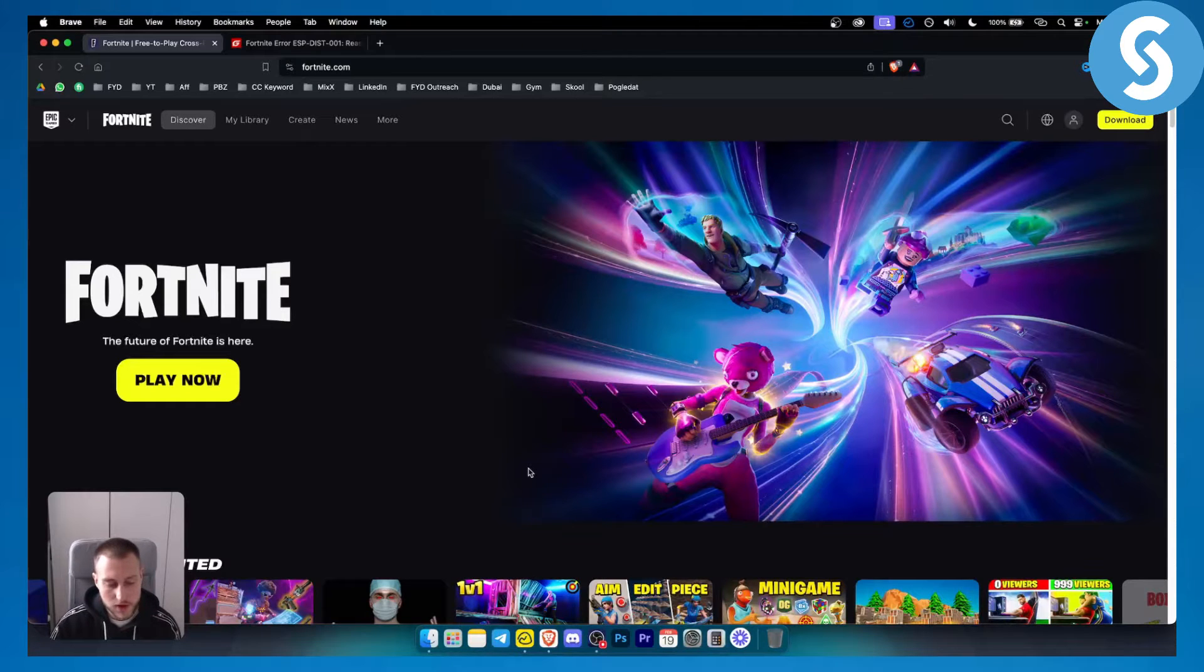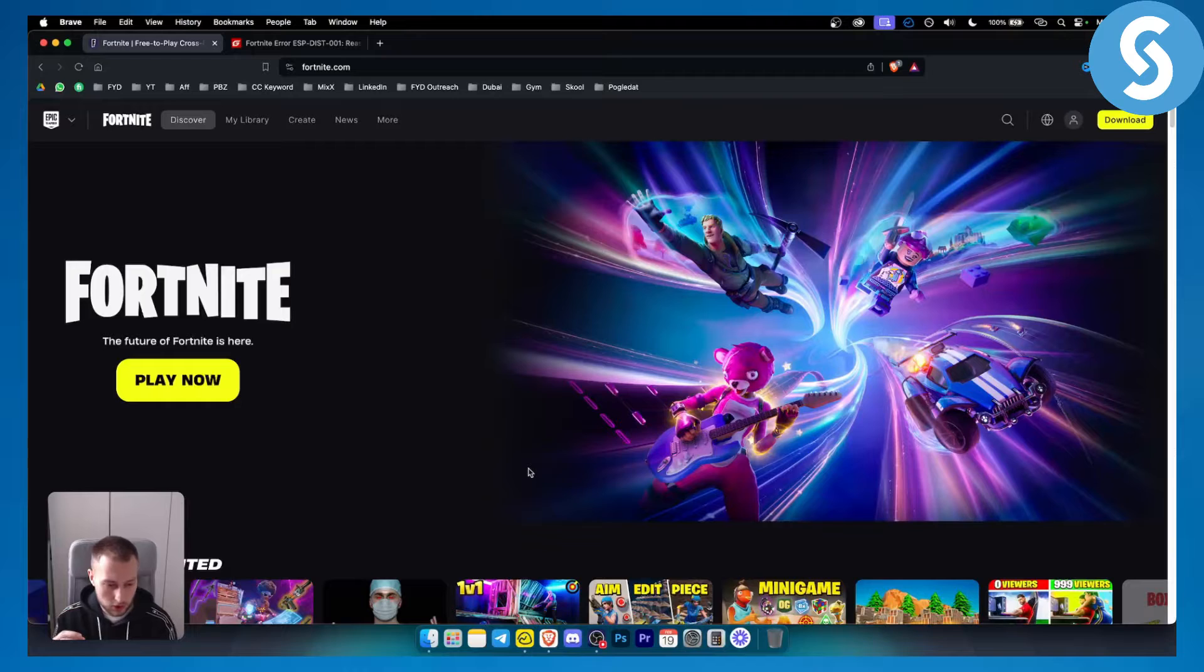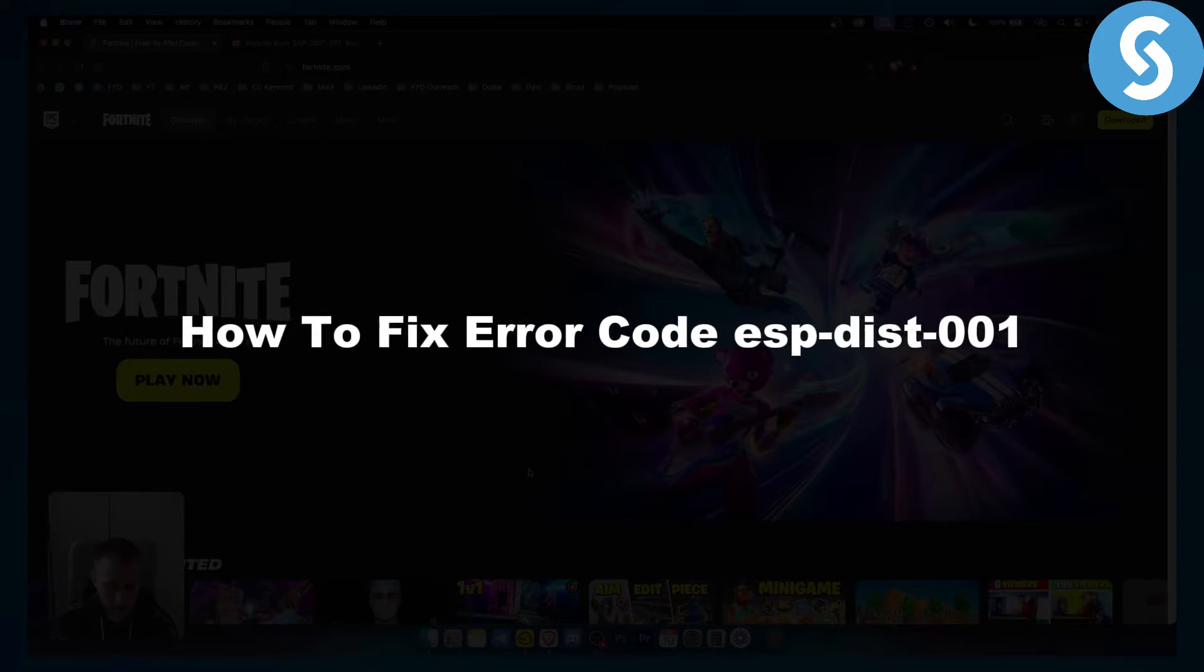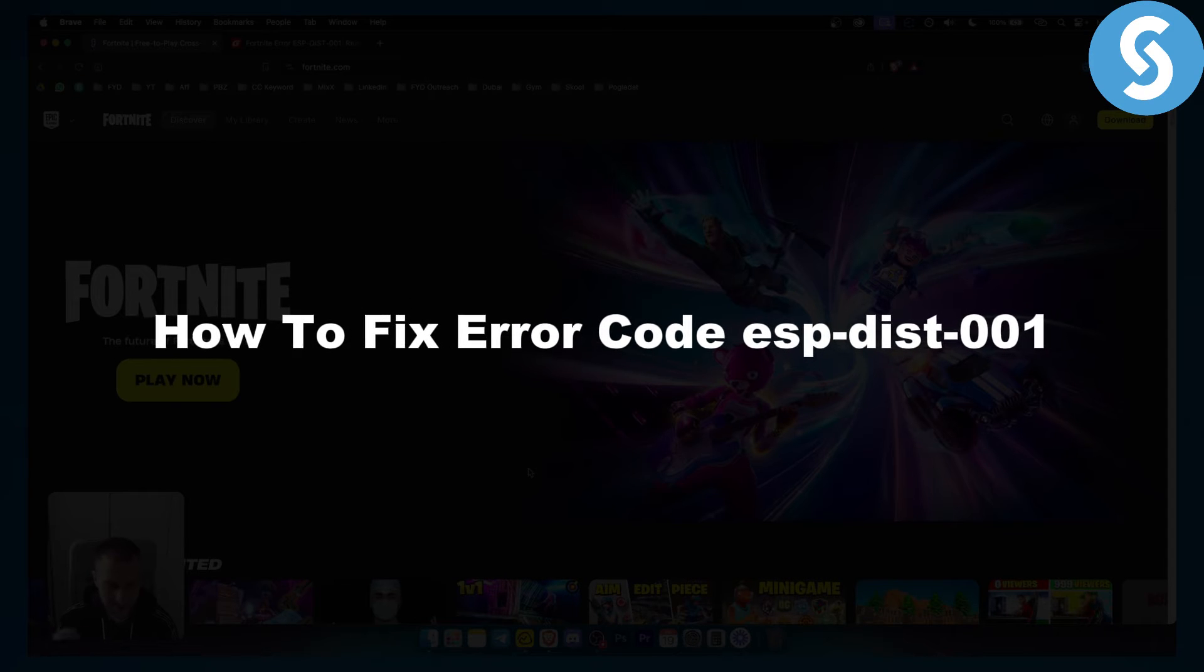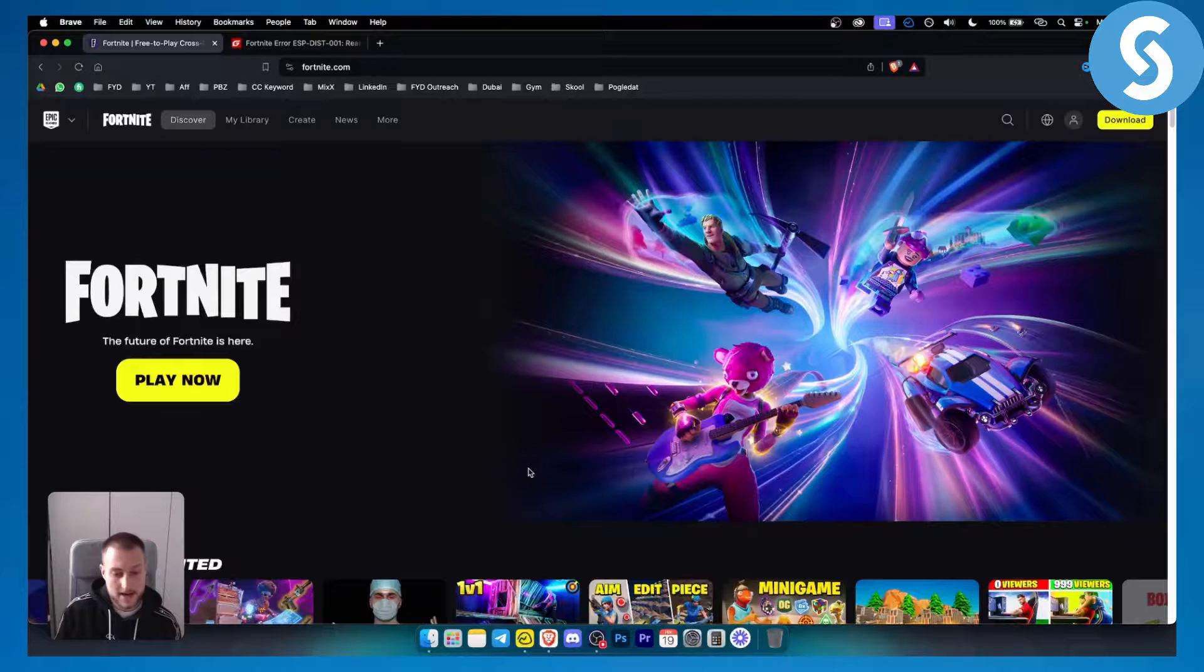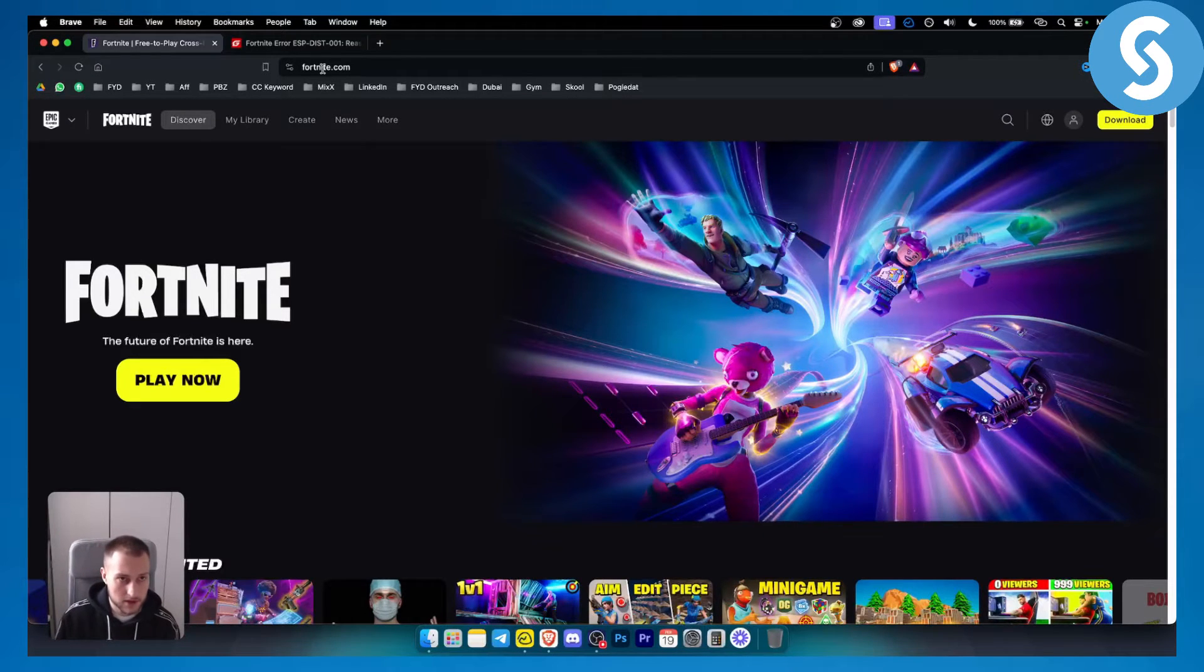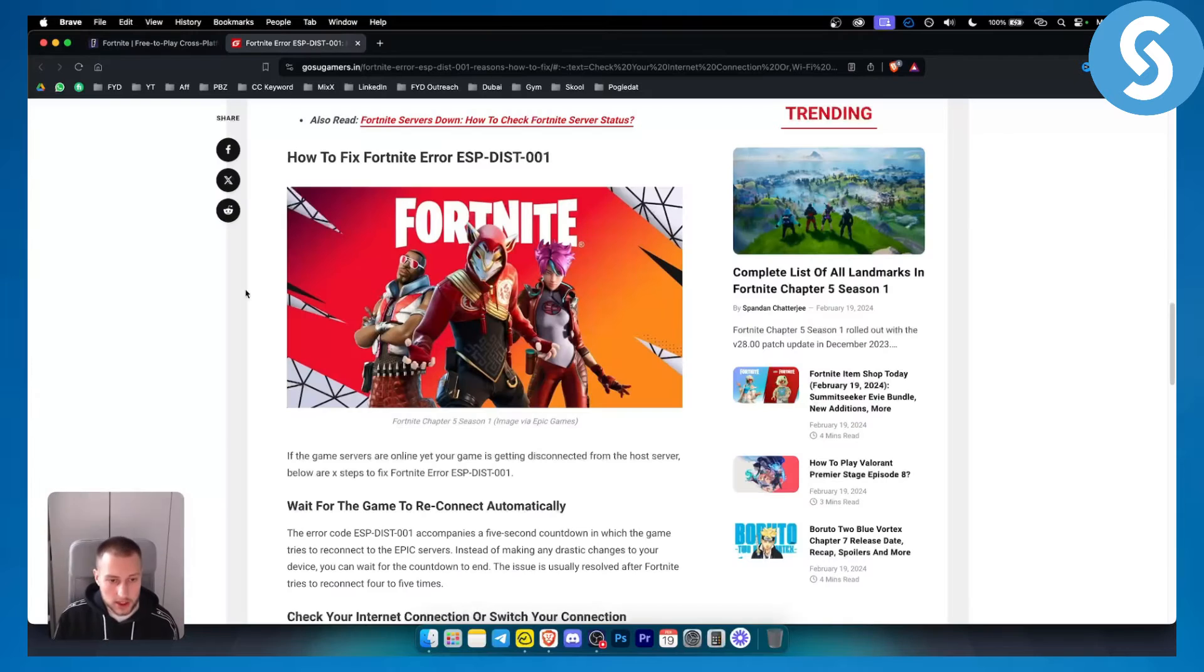Hello everyone, welcome to another Fortnite tutorial video. In this tutorial I will show you how to fix error code ESP-DIST-001. This error code is very common but this is how you can fix it.